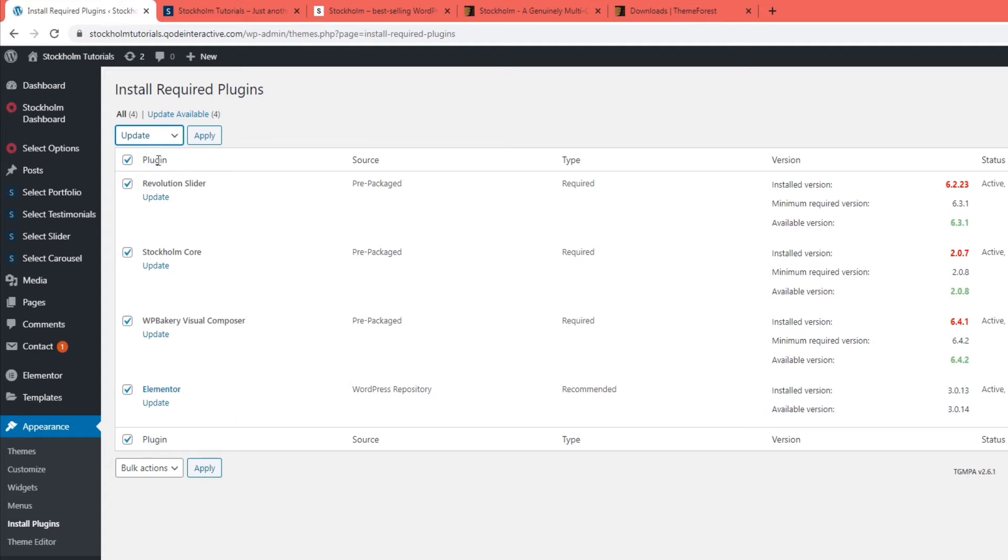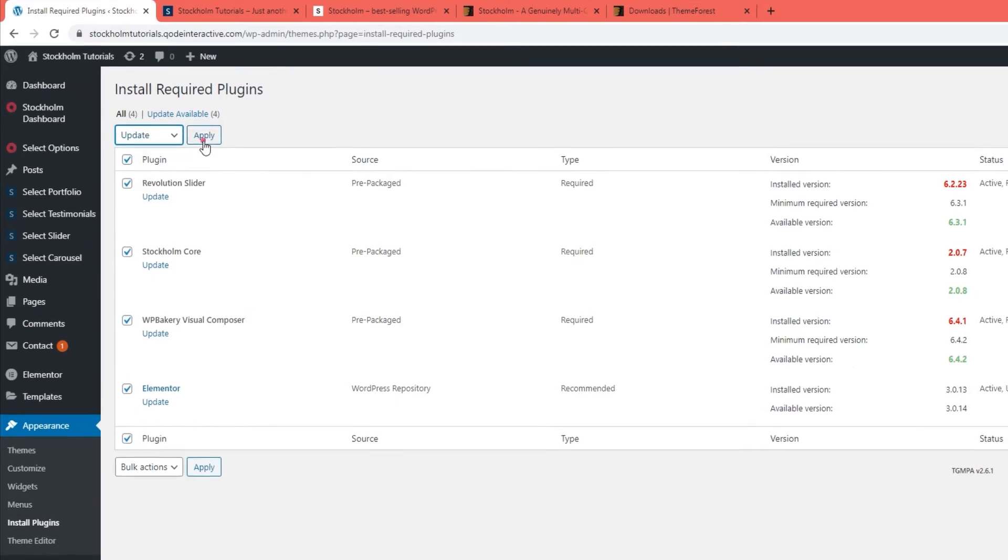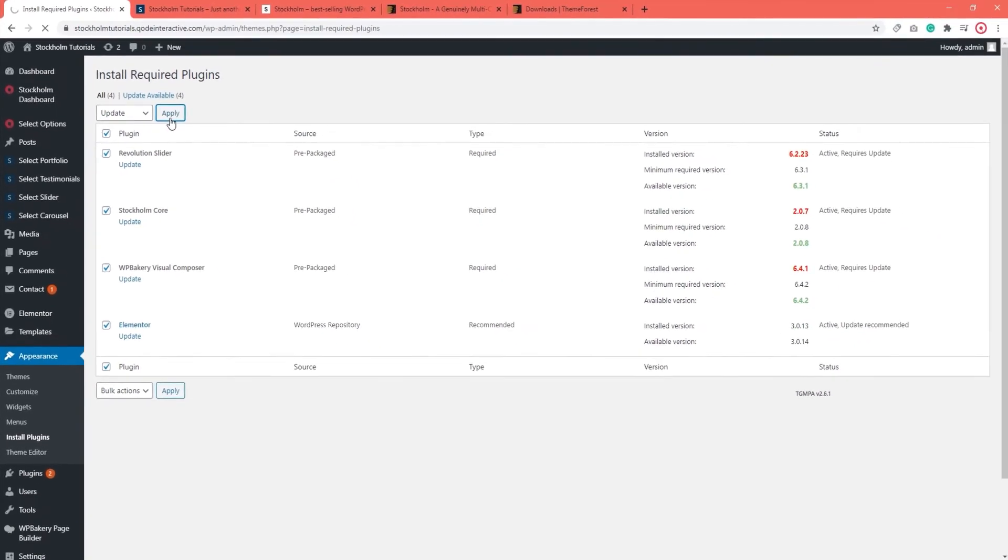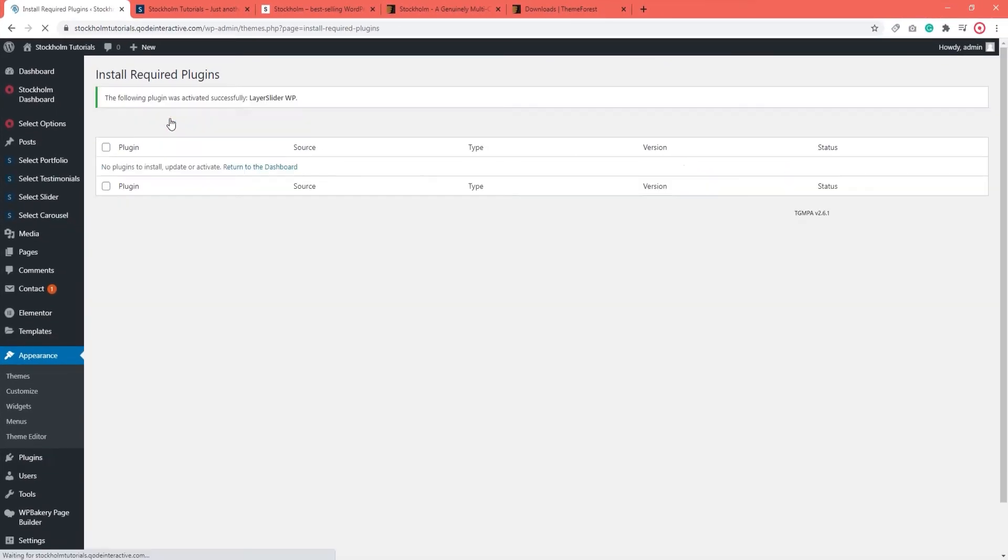Of course, if for some reason bulk actions don't work for you, you can always update the plugins individually. You'll know the process is done when the list becomes empty.